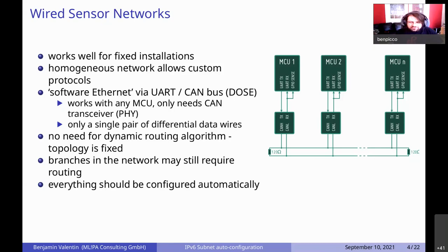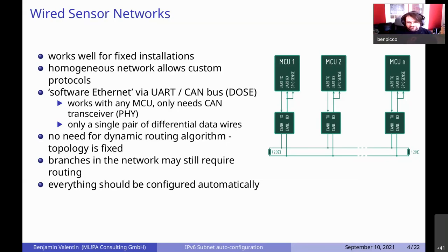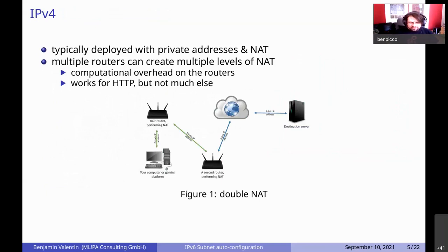Usually you don't need a routing algorithm if you only have a single bus, but sometimes the topology is more advanced — you have branches because what you want to wire up goes in two directions, and then you need routing. But we don't need any dynamic routing algorithm; it's always the same network, and we don't want to manually configure any subnets.